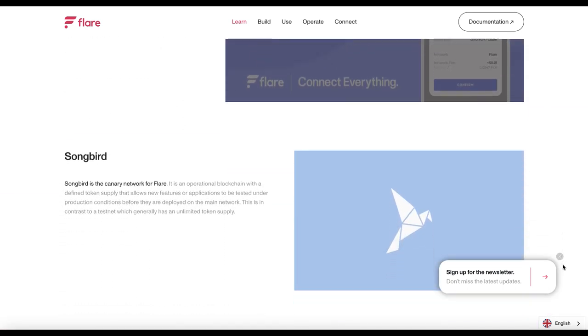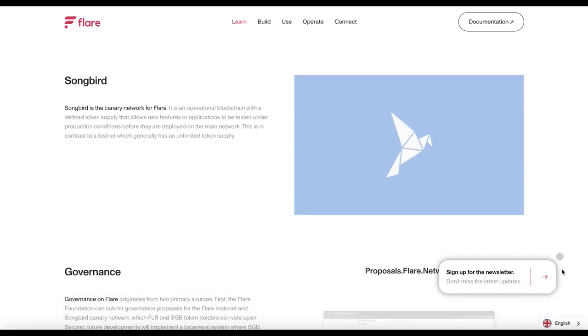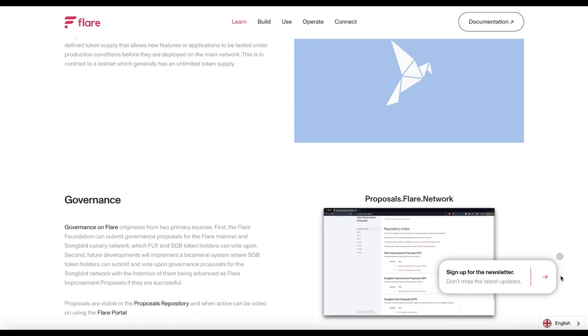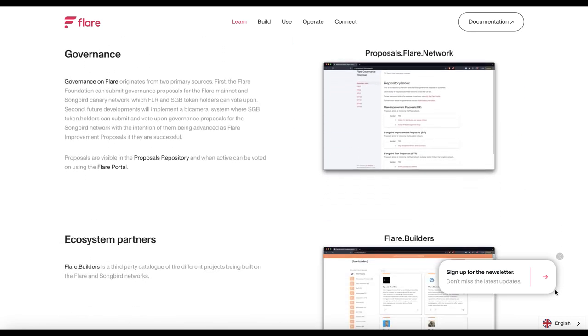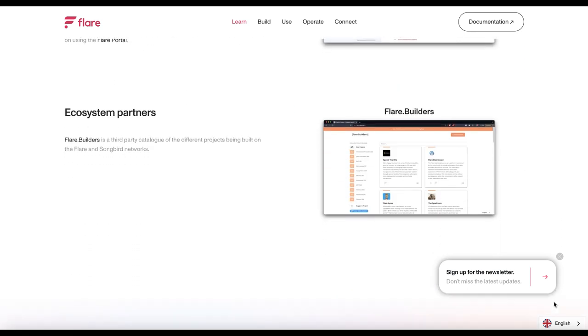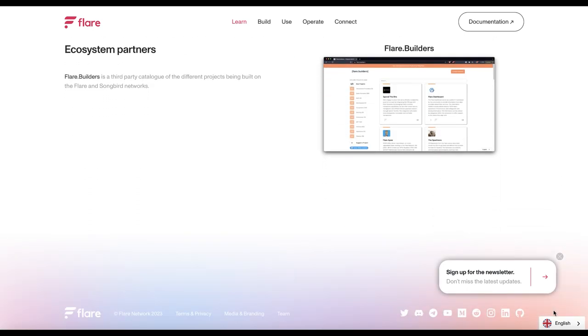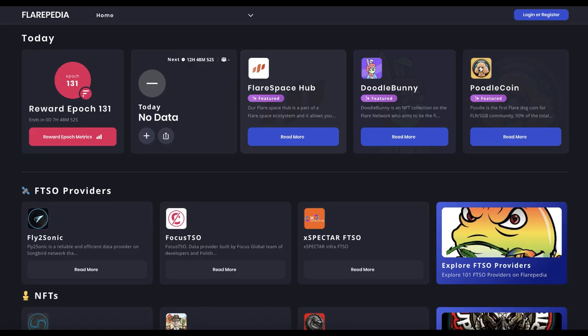It's also being used on the Dogecoin network. Flare Network is working to bridge Dogecoin. This will allow users to transfer Dogecoin between Flare Network and other blockchains.